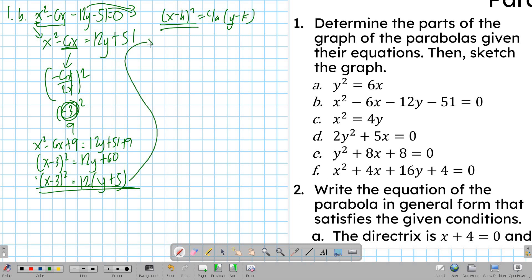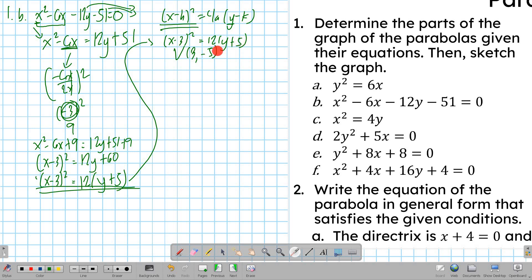From the standard form, (x minus 3) squared equals 12(y plus 5), we get the vertex. Unlike in part A, the vertex is not at (0, 0) — the vertex is at (3, −5). Since this is x squared, it opens vertically. The coefficient 4a equals 12, so a equals 3, which is positive. Therefore this parabola opens upward.